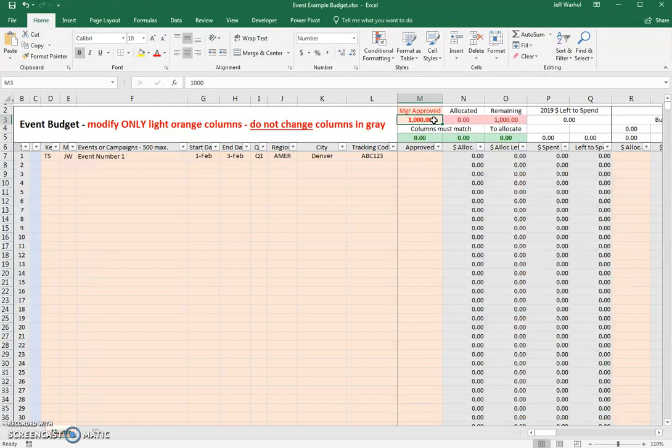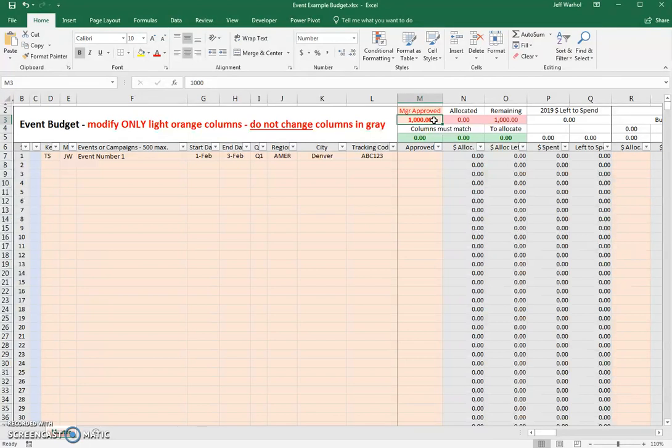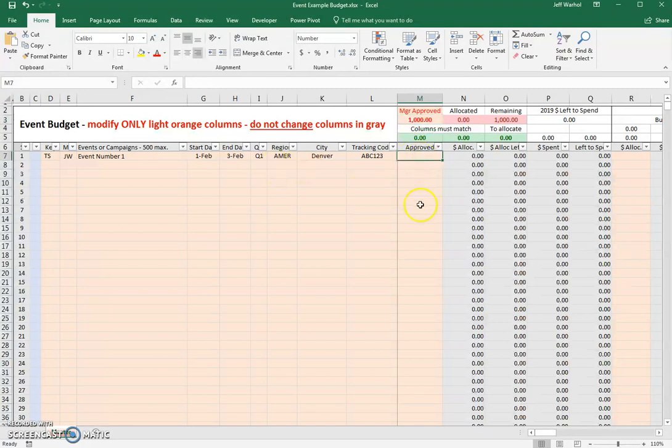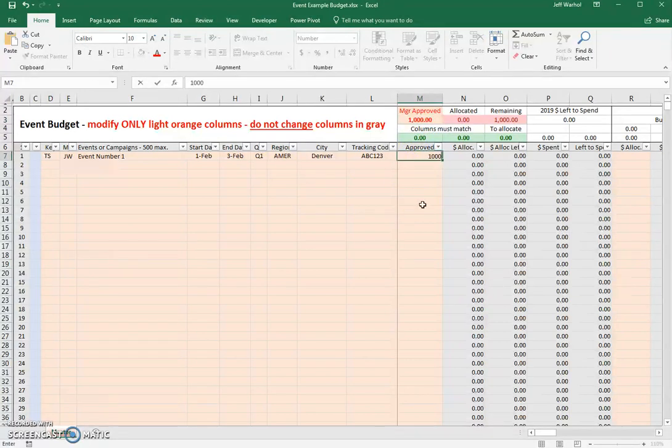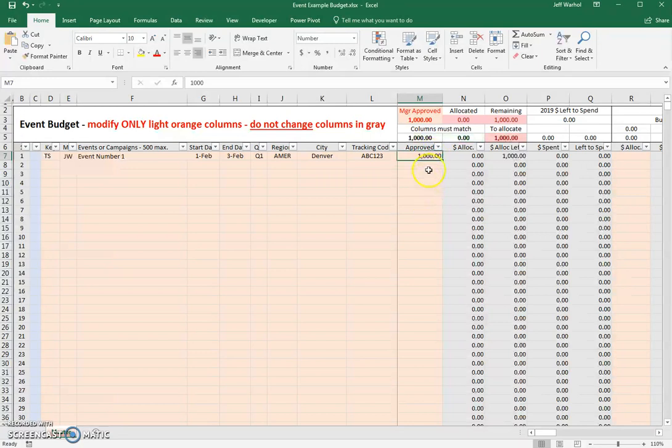This document will handle 500 events and over 1,000 receipts. So if you want to manage more than one event, you certainly can do that. But let's just pretend for the moment that I'm only approved for $1,000, and that's only approved for one event. So let's say that this event has been approved for $1,000. That's how much money the manager has given me for this event.